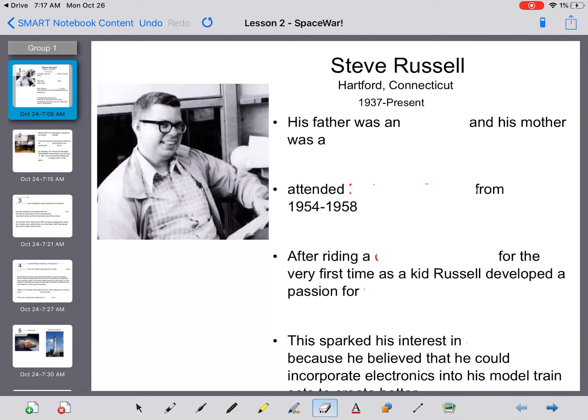So, this guy featured on the left hand side here is Steve Russell. He lived in Hartford, Connecticut from 1937, and he's still alive today.